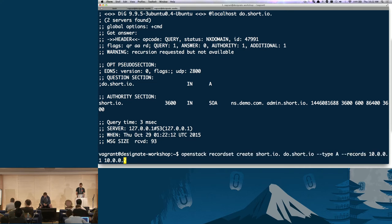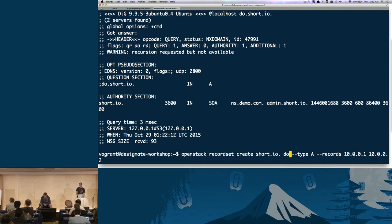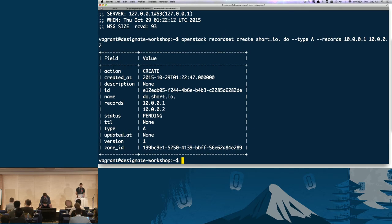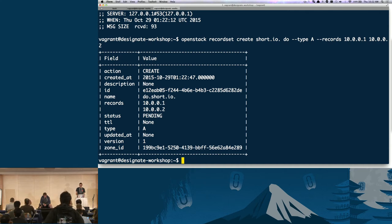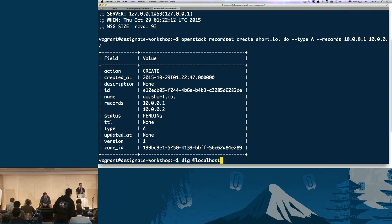One thing to note: there is a PTR set of commands in the OpenStack client, but that's specifically for floating IP addresses. We're not doing that. Instead we're going to do it the old school way — create an actual PTR record using the in-addr.ARPA zone. If you have an address like 1.2.3.4, when you create the in-addr.ARPA reverse zone, you have to say 4.3.2.1.in-addr.ARPA. That's how DNS reverse lookups work.